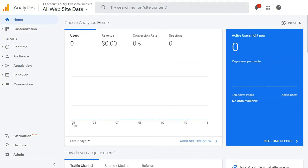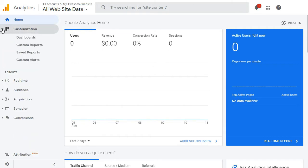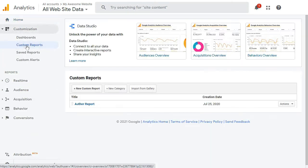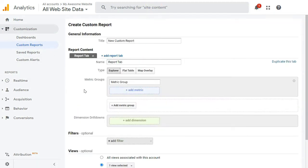To begin, you'll need to go to your Google Analytics account and then navigate to Customization, and then Reports. Next, click on the plus New Custom Report. Now you'll have to give a name to your report, like Broken Link Report, and then enter the following settings.